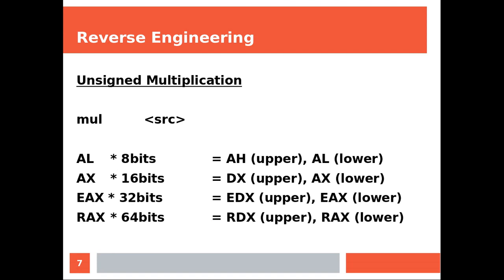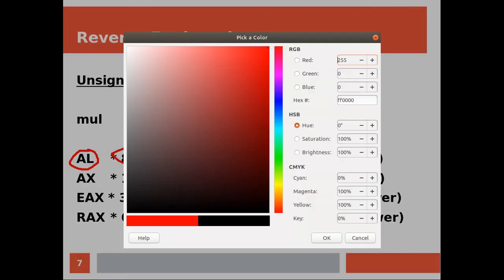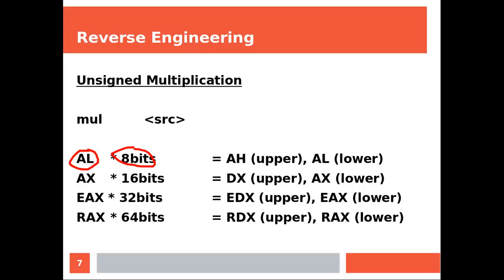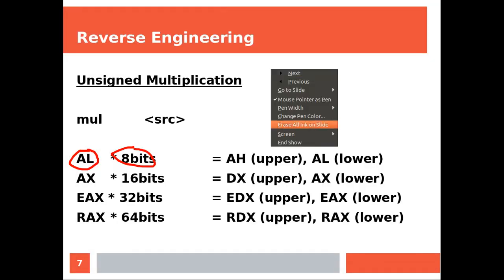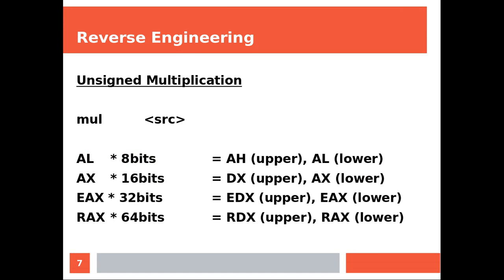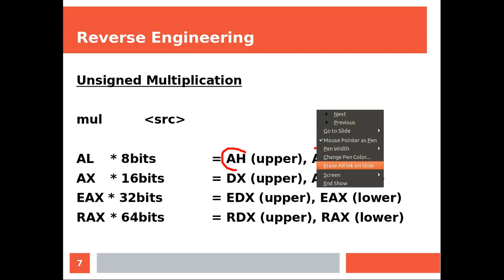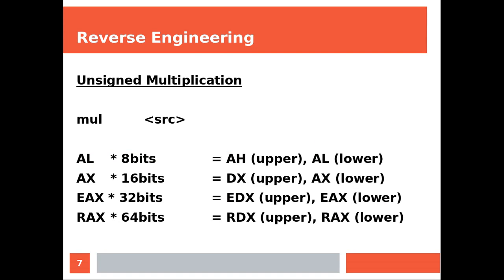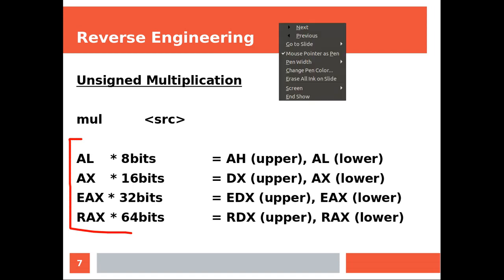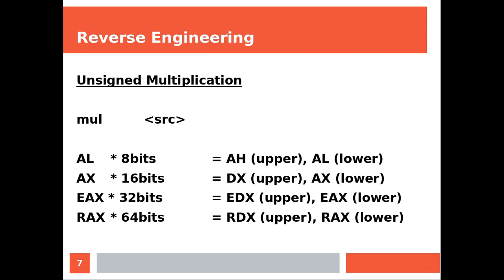Next, unsigned multiplication. When this is your source, you multiply by 8 bits. The final result, the upper part goes in AH and the lower is going to be in AL, and so on. You can pause the video so you can have a look at this table while I'm going to move next.